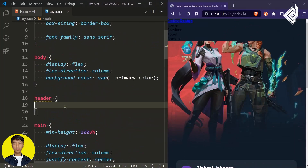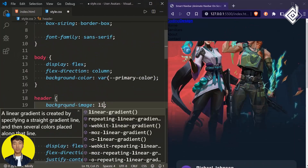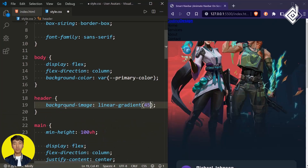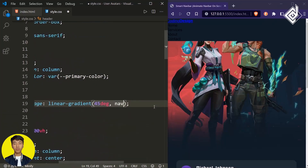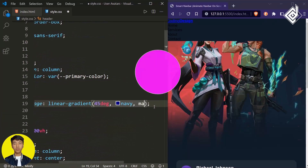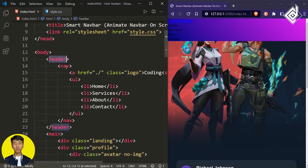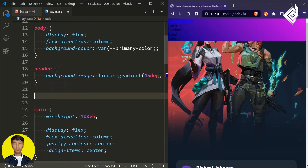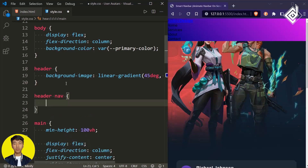Now let's style the header element. For the header I want to give a background-image with linear-gradient. For the angle let's give 45 degrees, for the first color navy, for the second color magenta at 120%. Now let's style the nav element. For the nav element within our header, let's give a height of 3.7rem.